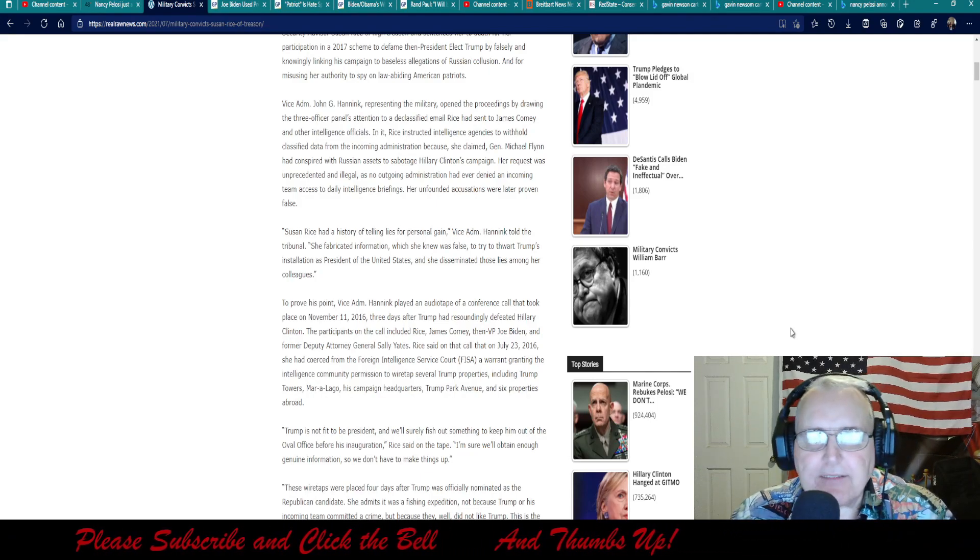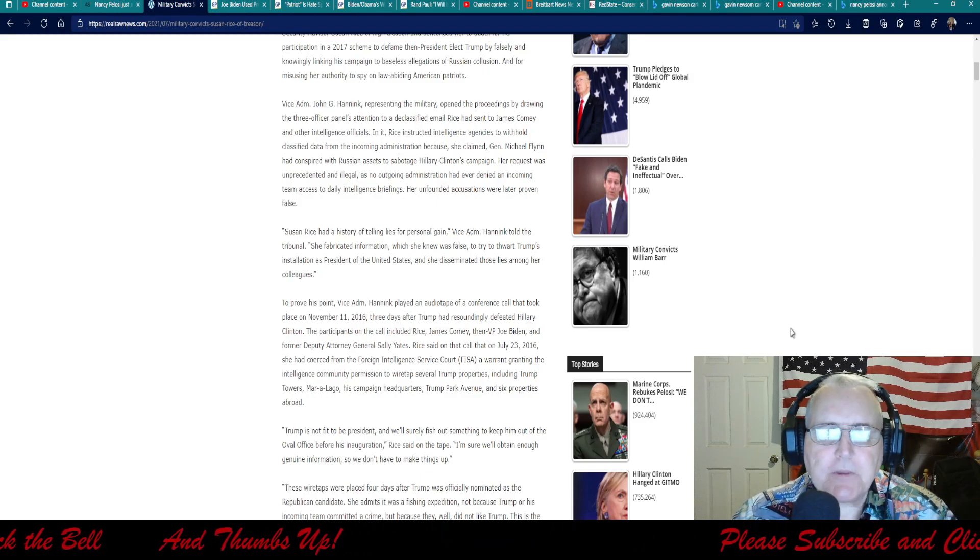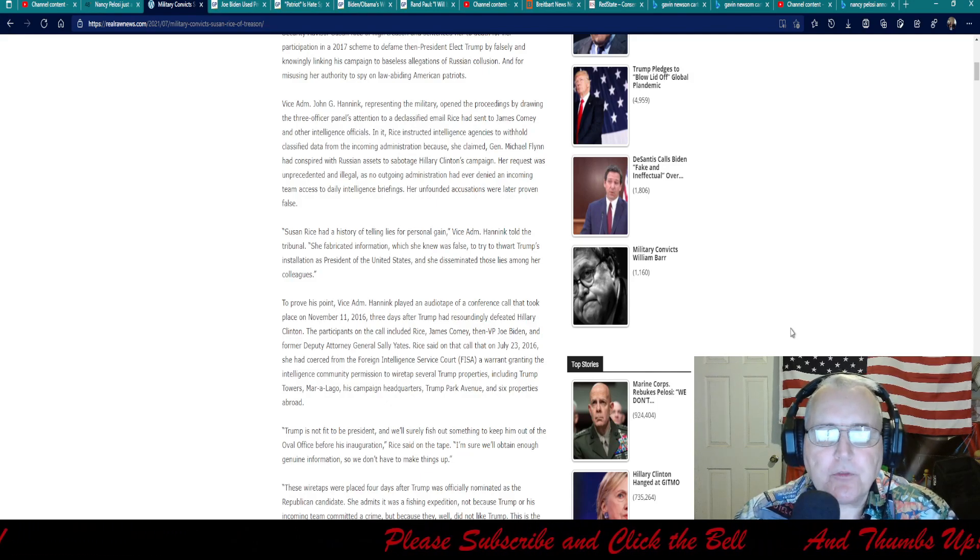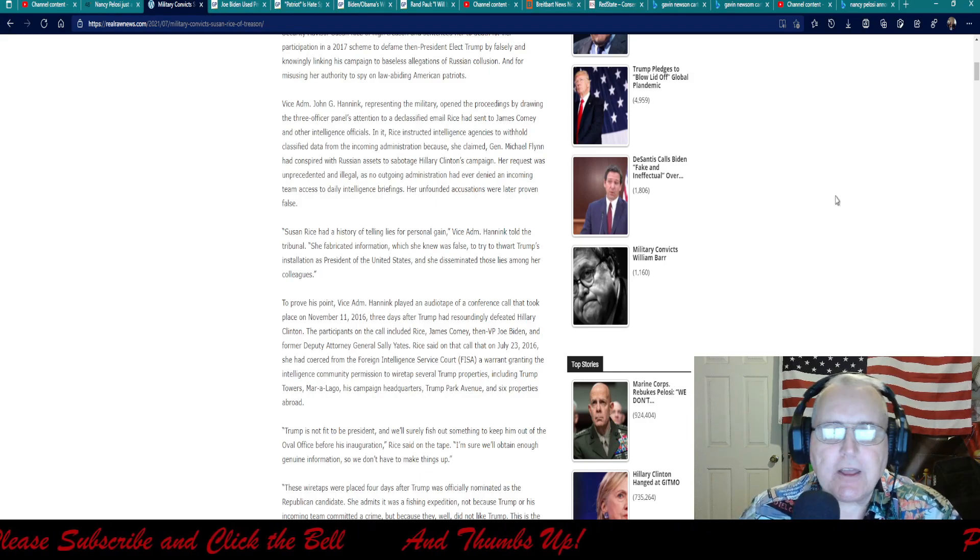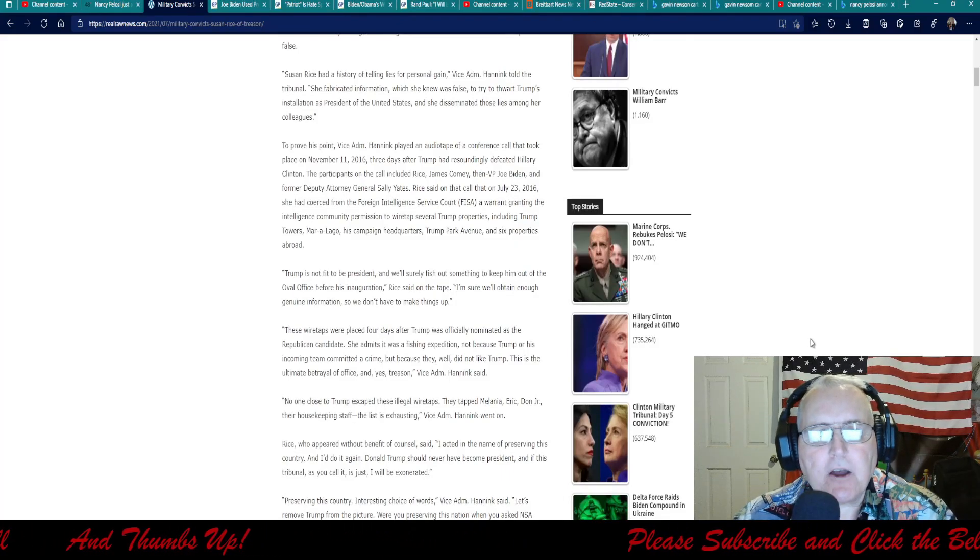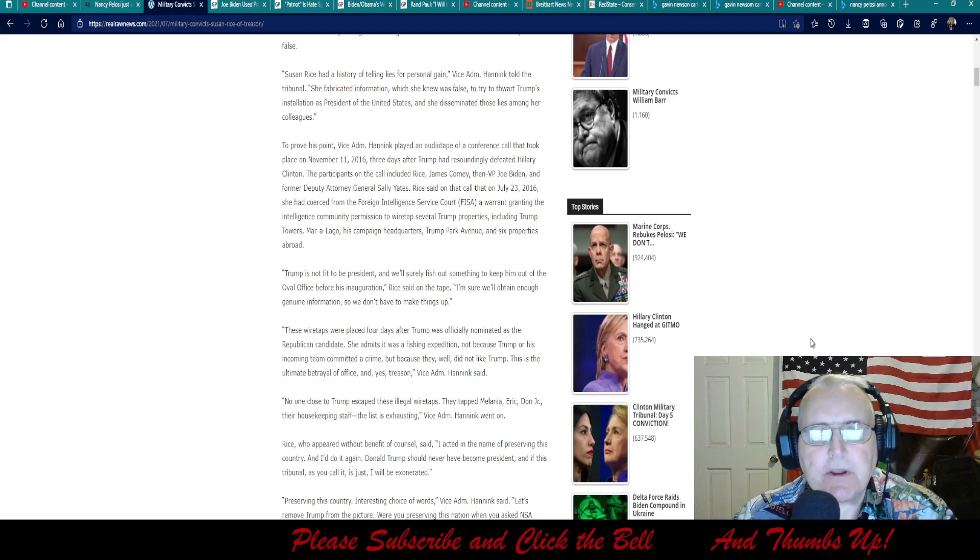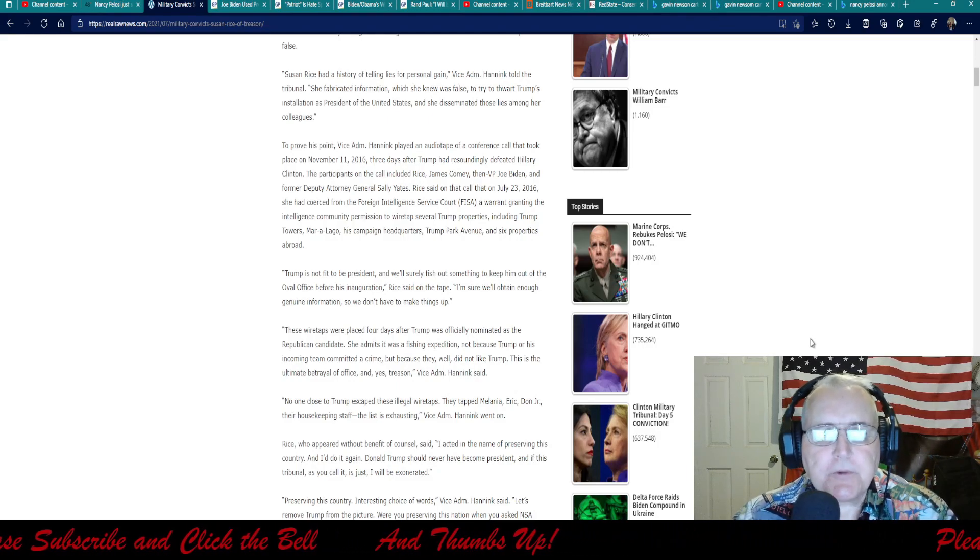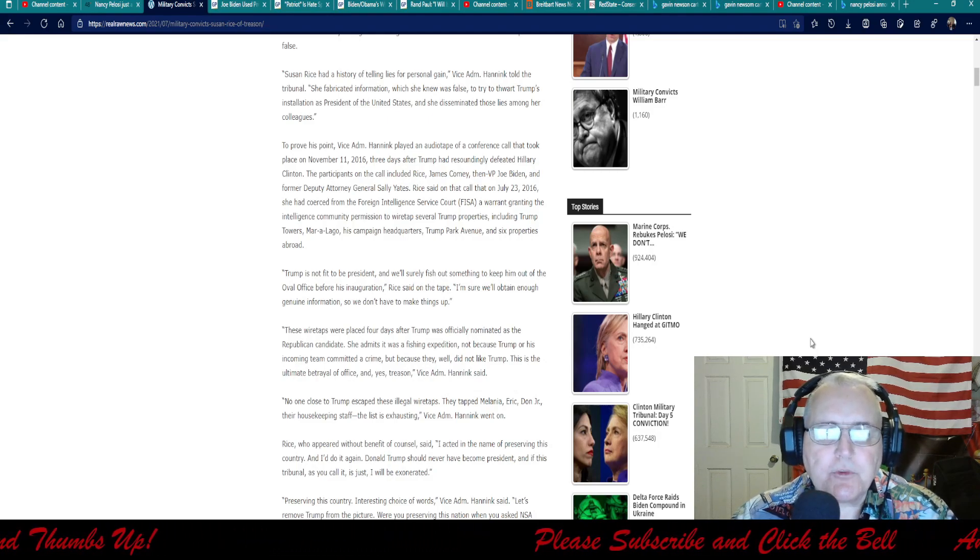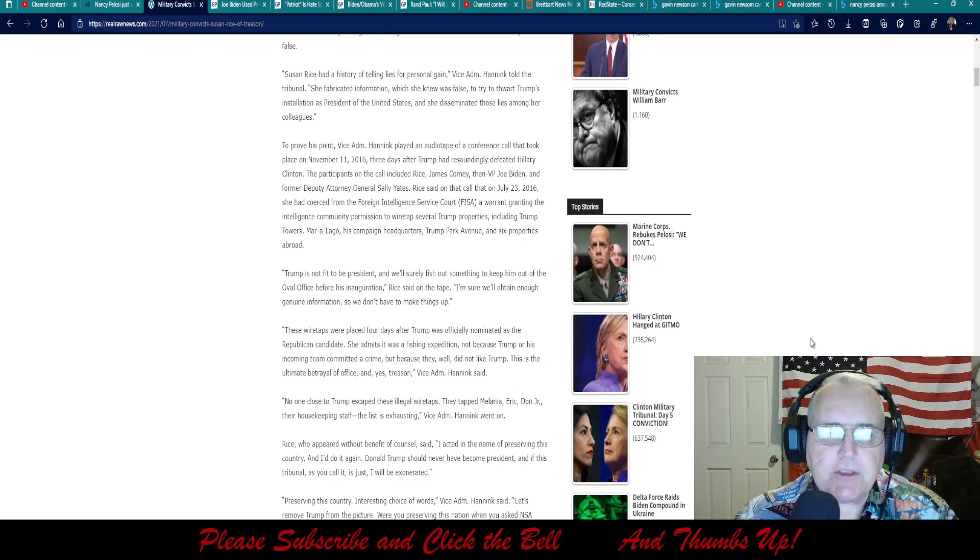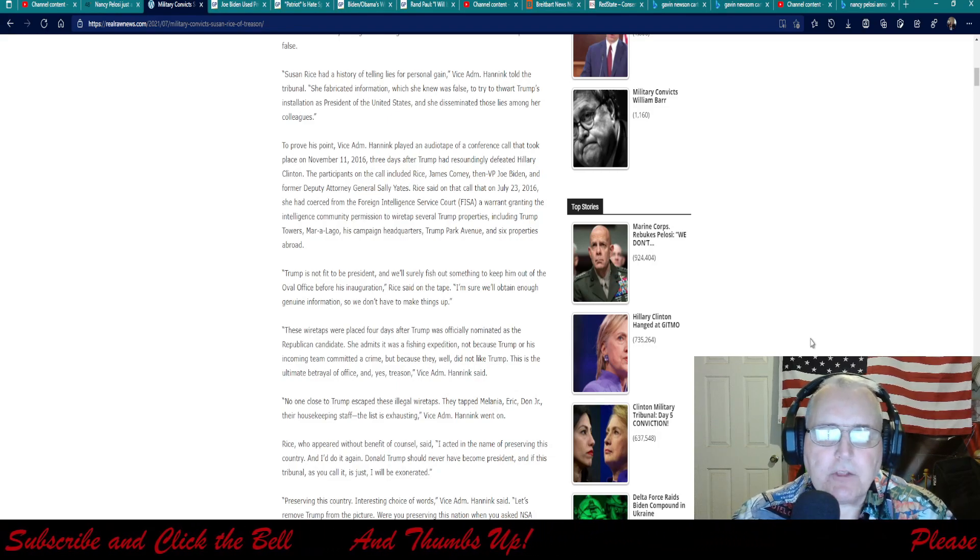Liar liar! Susan Rice had a history of telling lies for personal gain, Vice Admiral Hanek told the tribunal. She fabricated information which she knew was false to try to thwart 45's installation as president of the U.S., and she disseminated those lies among her colleagues. To prove his point, Vice Admiral Hanek played an audio tape of a conference call that took place on November 11, 2016, three days after 45 had resoundingly defeated Hillary Clinton. The participants on the call included Rice, James Comey, then VP Joe Biden, and former Deputy Attorney General Sally Yates.